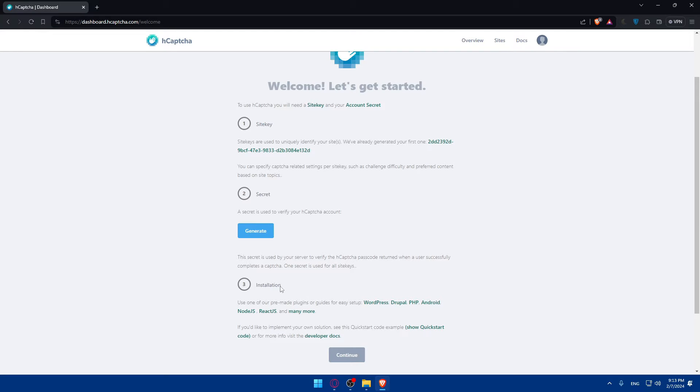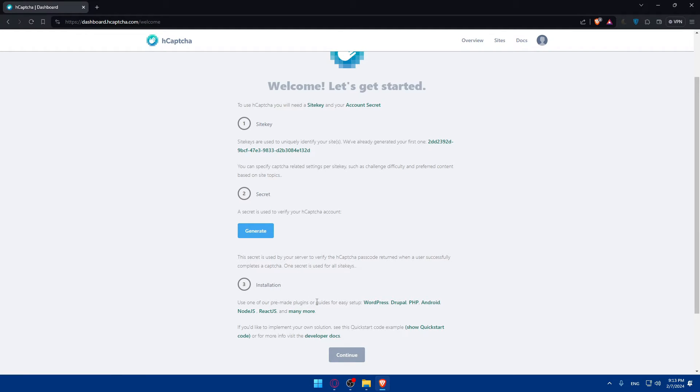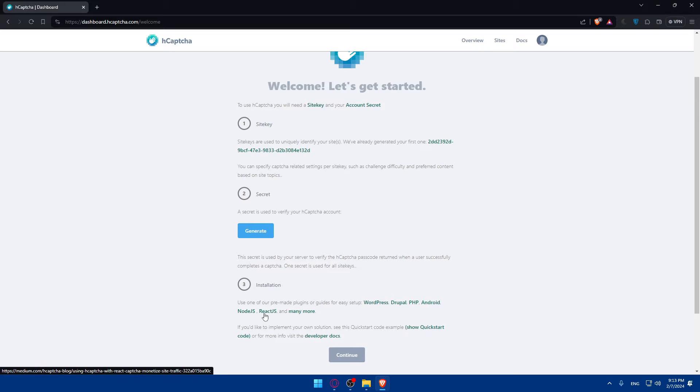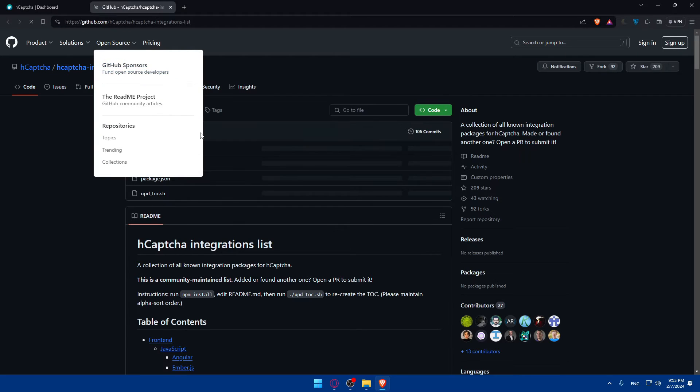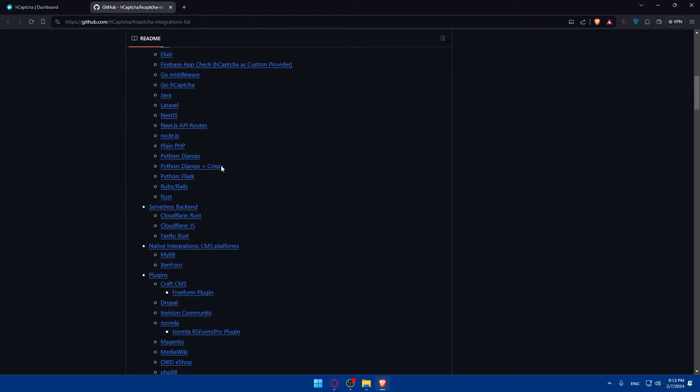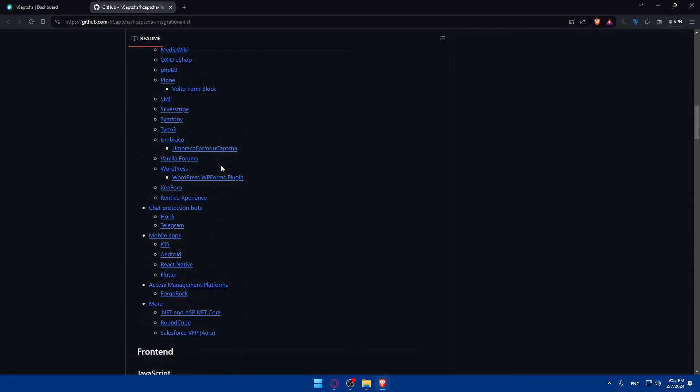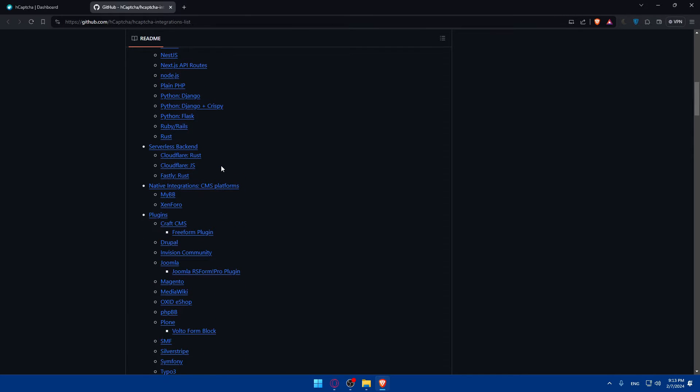One secret is used for all the site keys. In installation, use one of our pre-made plugins or guides for easy setup. WordPress, Droppal, PHP, Android, Node.js, React.js, and many more. So, you can, of course, check many more from here. You can check everything that they have in here if you want to.